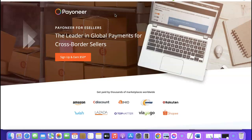Irrespective of the currency you want to use to make payment online, you could create a virtual card in those currencies. You could either have a virtual card in USD, pounds, Canadian dollar, or euros. Irrespective of the currency you have, you can easily create your own unique Payoneer virtual card and start using it to make payments online.